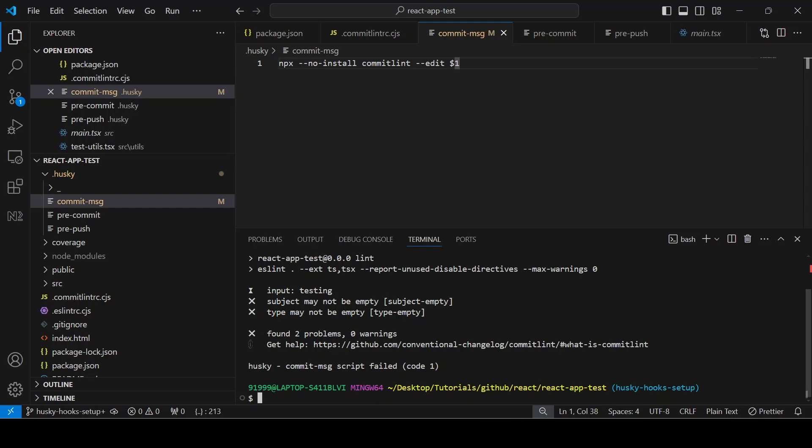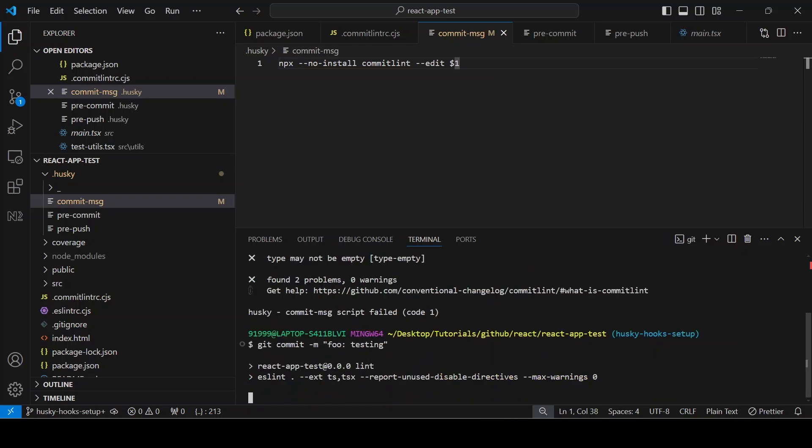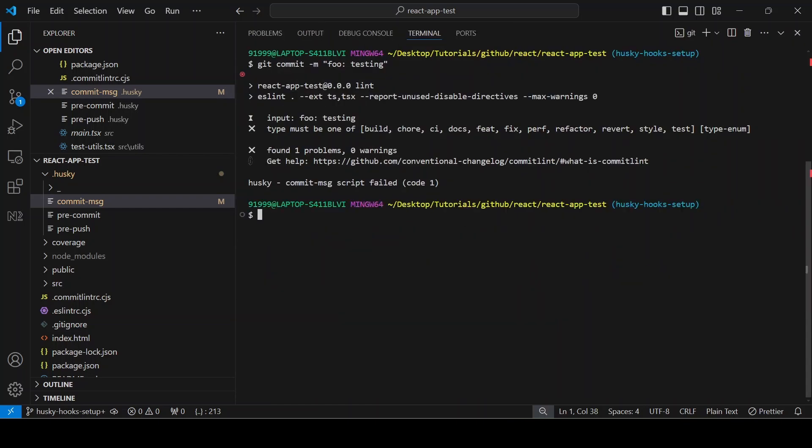So the type I can give another message. If I am giving git commit -m, this is the type and I will put a colon here and then I will add the subject, so testing. This will also throw an error because whatever the type allowed is wrong which I am given here. See, it will show type must be one of the following, so if it is a feature...